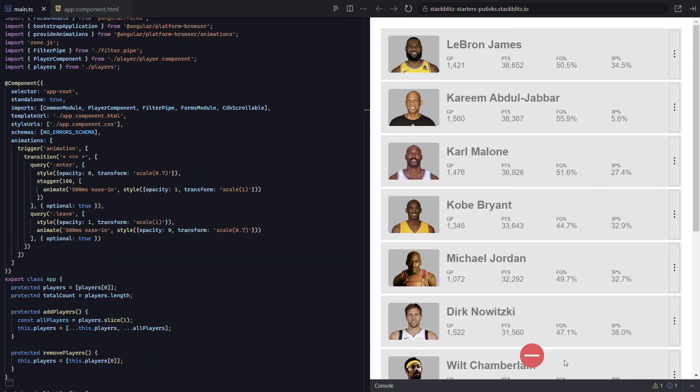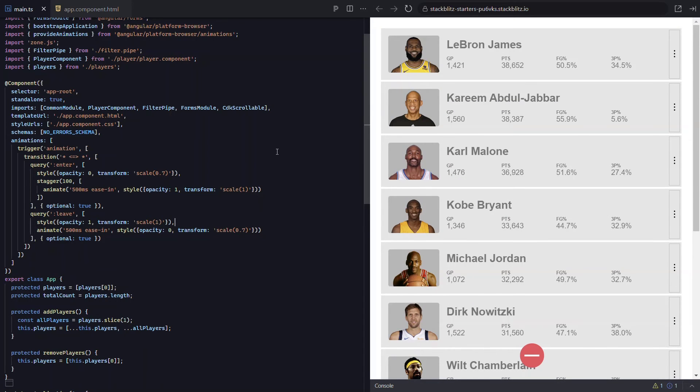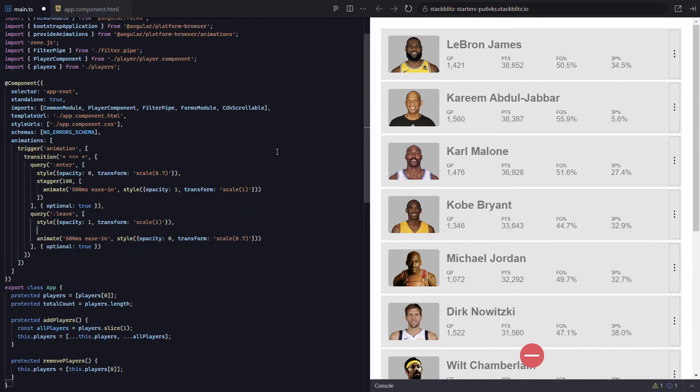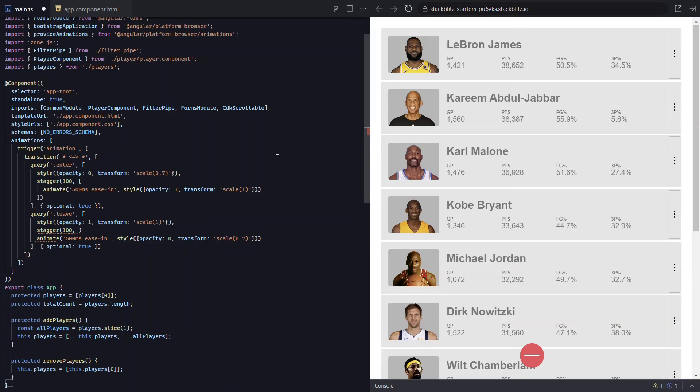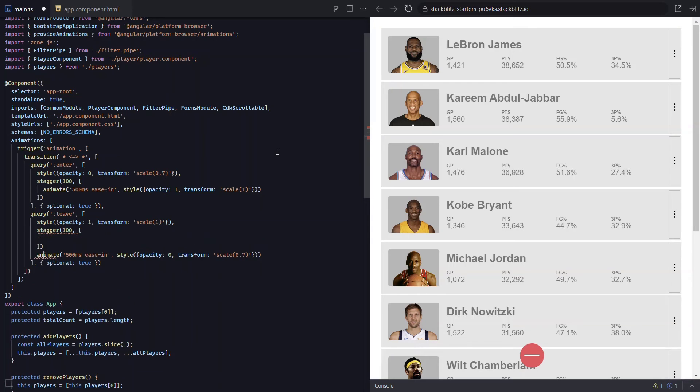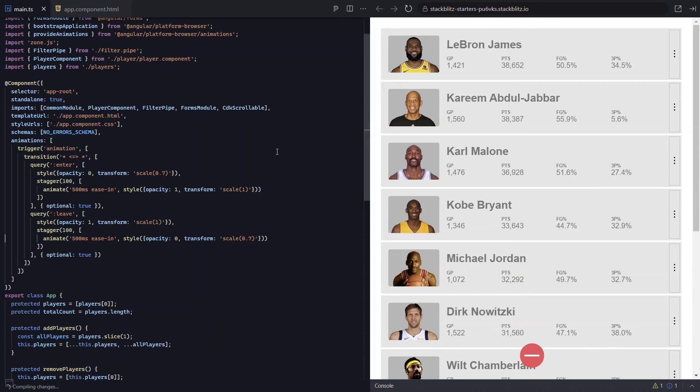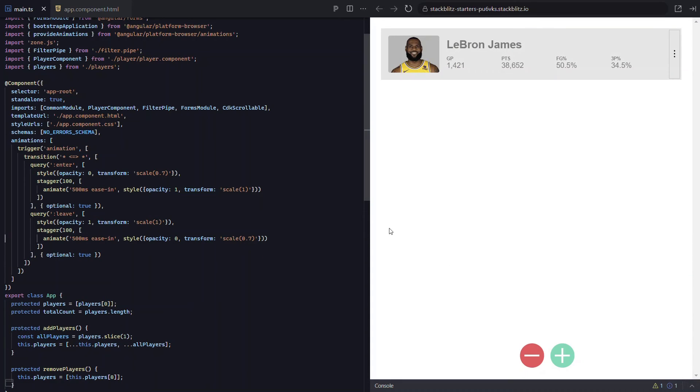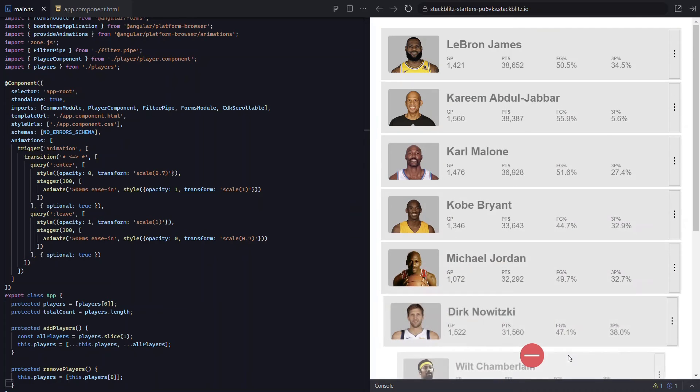Okay, now let's stagger them as they leave too. We just need to add the stagger function around our leave animation this time. And we'll keep the 100 millisecond timing to be consistent. Okay, let's save and try this now.